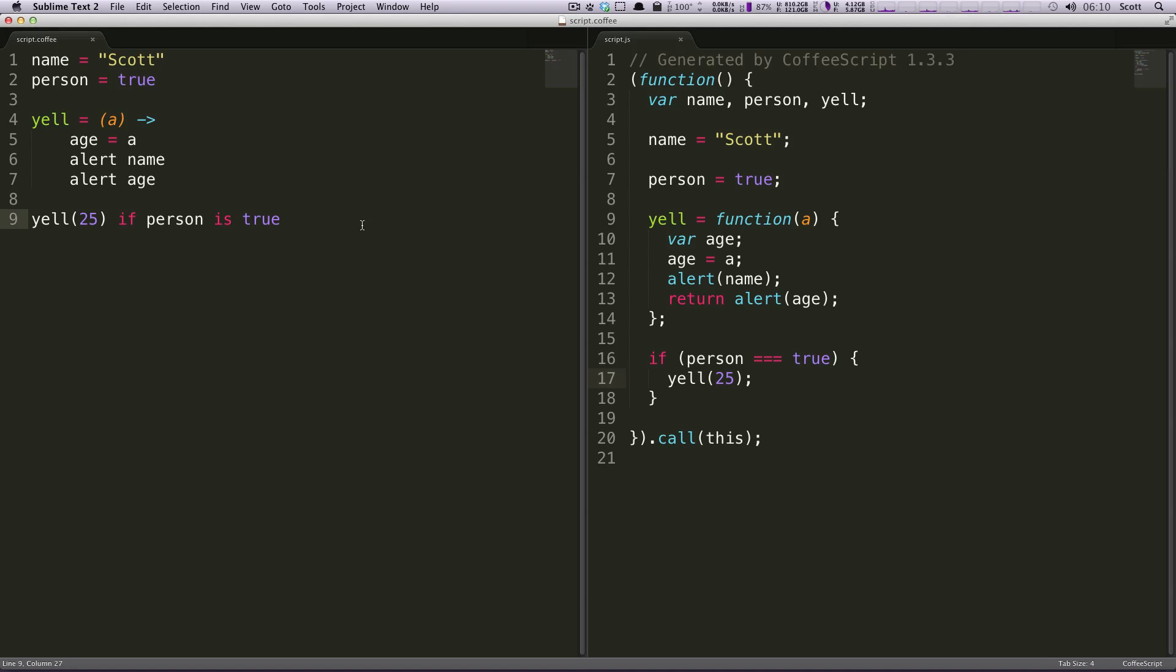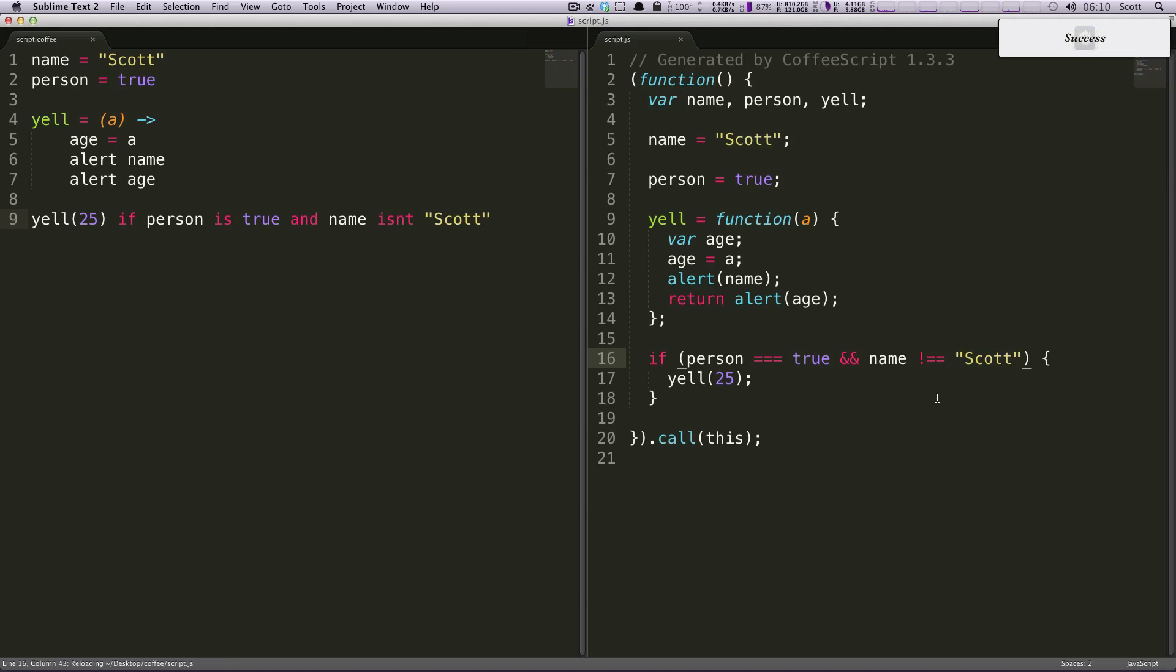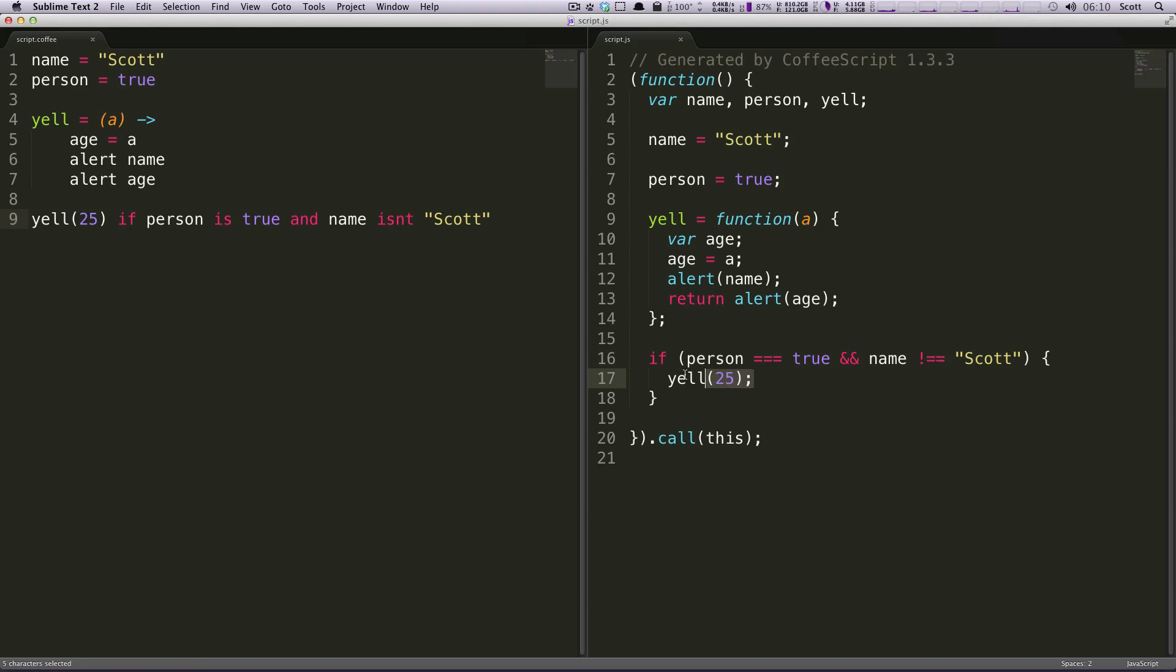Well what if we would say if the person is true and name isn't Scott, save this, it's going to compile. And now it's going to write this for us, if person isn't true and name is Scott, yell 25. So right now it would not be yelling because my name of course is Scott.